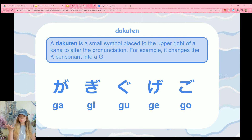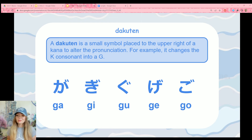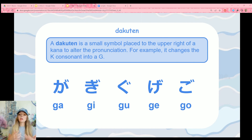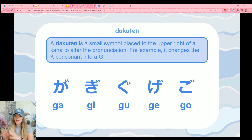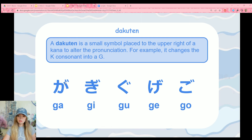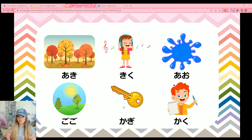Now let's talk about the dakuten. A dakuten is a small mark placed to the upper right of a kana to alter the pronunciation. Since we just learned the K kanas, that's what we'll focus on. If we add a dakuten to a K consonant, it changes that K to a G — so instead of ka-ki-ku-ke-ko, now it's ga-gi-gu-ge-go. You technically now know 15 kana: the five vowels, the five K sounds, and the five G sounds from adding a dakuten.